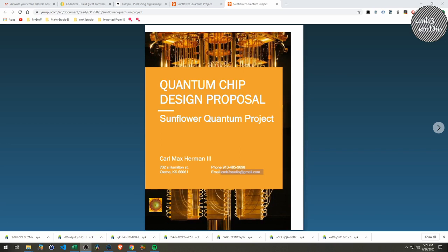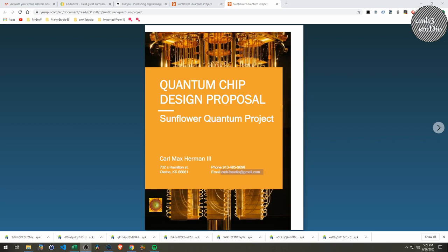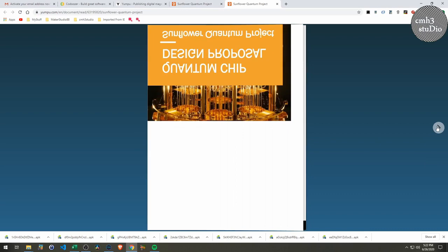As I was falling asleep, I came up with this design, this quantum chip design, and I documented it here. I called it the Sunflower Quantum Project, Quantum Chip Design Proposal, and I wrote this up and added some graphics that I thought could help convey my idea of designing quantum chips in a particular way.